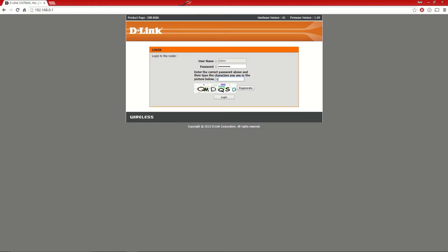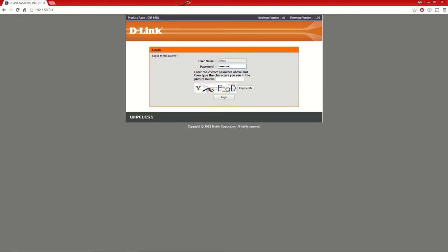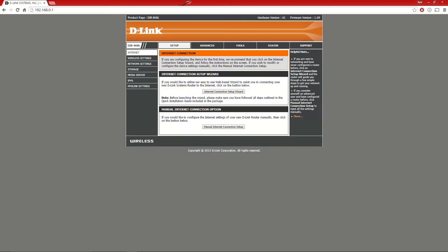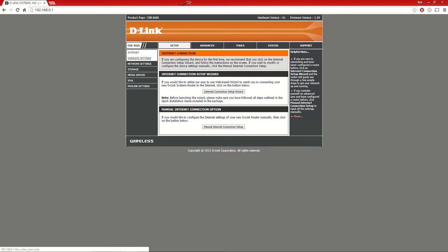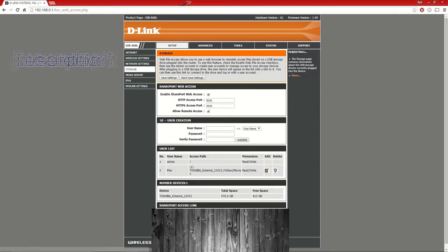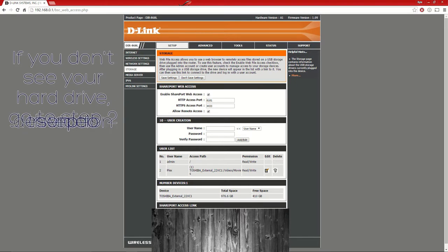So here we are in your router. Make sure you have that set up already. You can see there is a storage button. Let's click on that storage button.